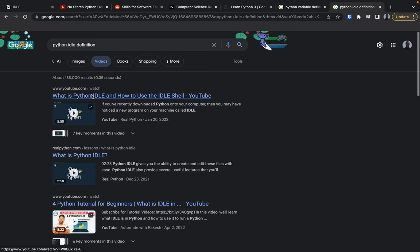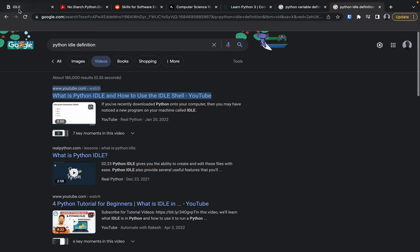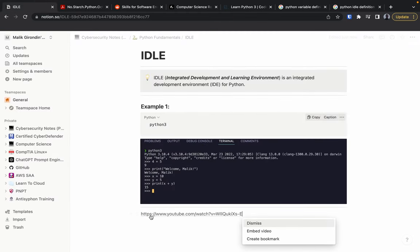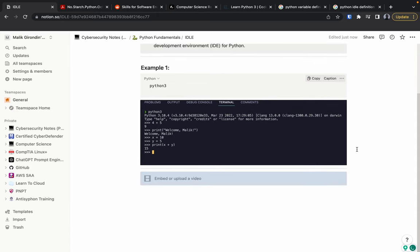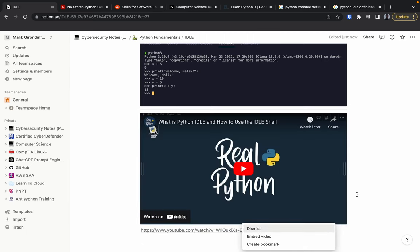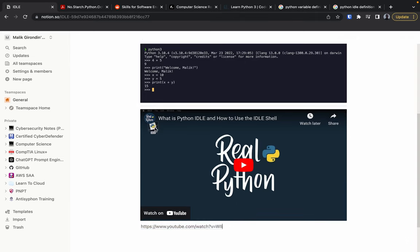Another cool thing about Notion: you can actually embed videos as well. Find a relevant video, copy the link address, go back to Notion, paste it, and choose 'Embed.' You can watch the video right within your notes. That's how that looks — you can watch it all from within Notion.